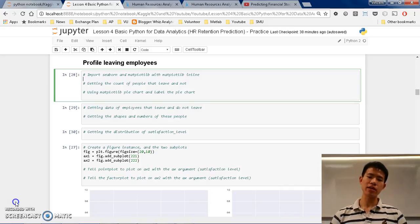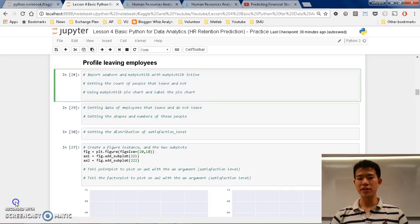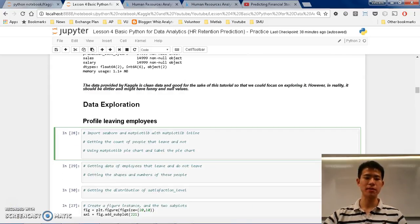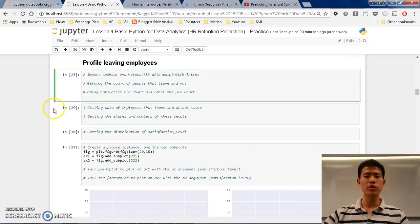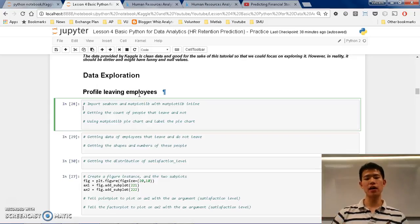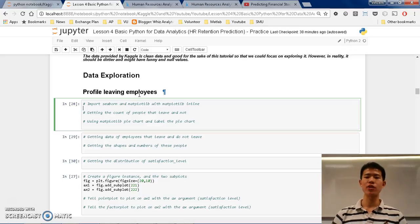Last week, in the previous course, we talked about viewing the data. Now let us try to explore the data. To explore the data, let us try to come up with a subject, which is to profile the living employees.